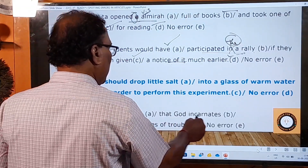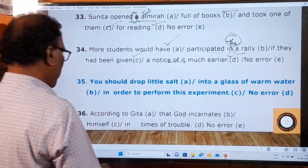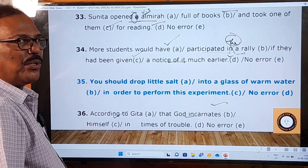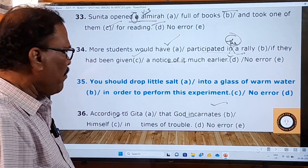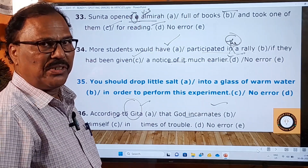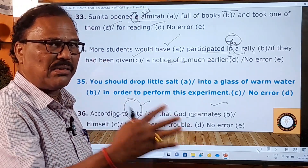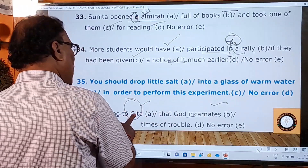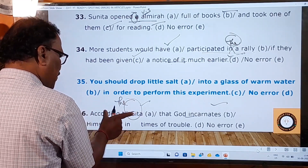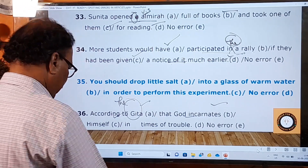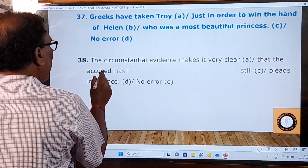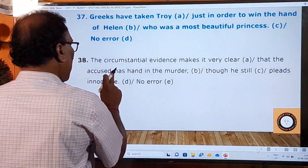Thirty-sixth sentence: 'According to Gita, God incarnates himself in times of trouble.' The B, C, and D parts have no grammatical errors. In the A part, 'according to Gita' is a mistake. The Gita is a religious book, just like the Bible and the Quran. Before all popular religious books we must use the definite article 'the'. So it should be 'according to the Gita'. The thirty-seventh question is for you. Please answer it and send it to me.